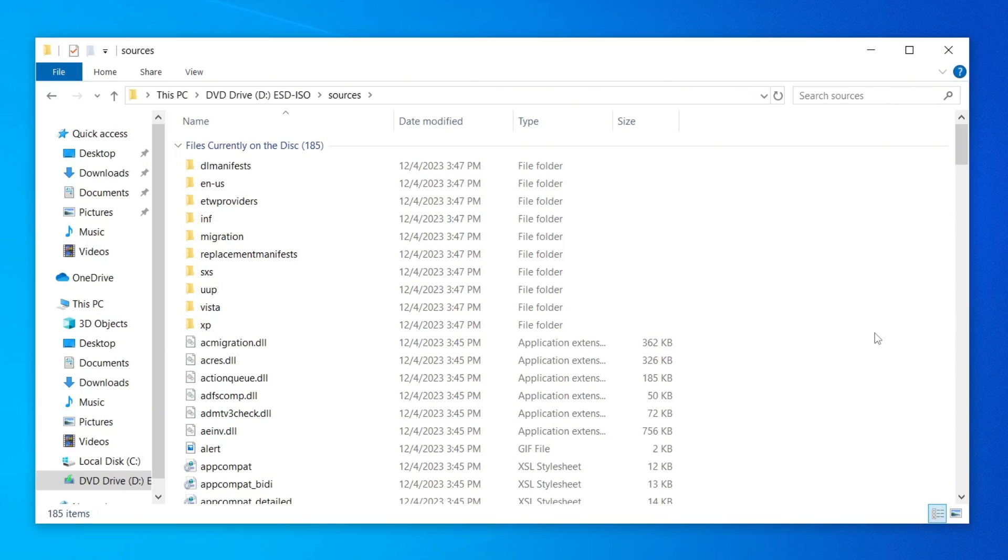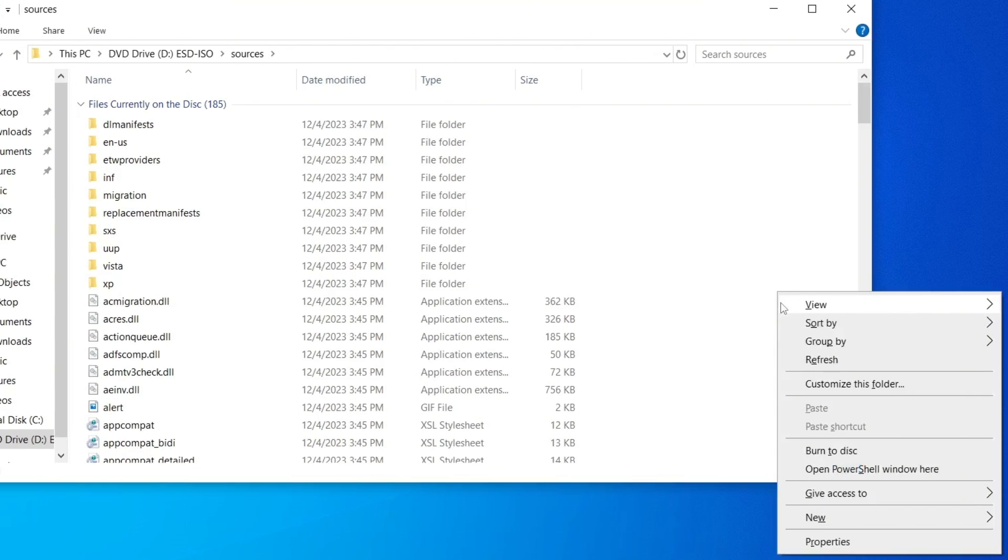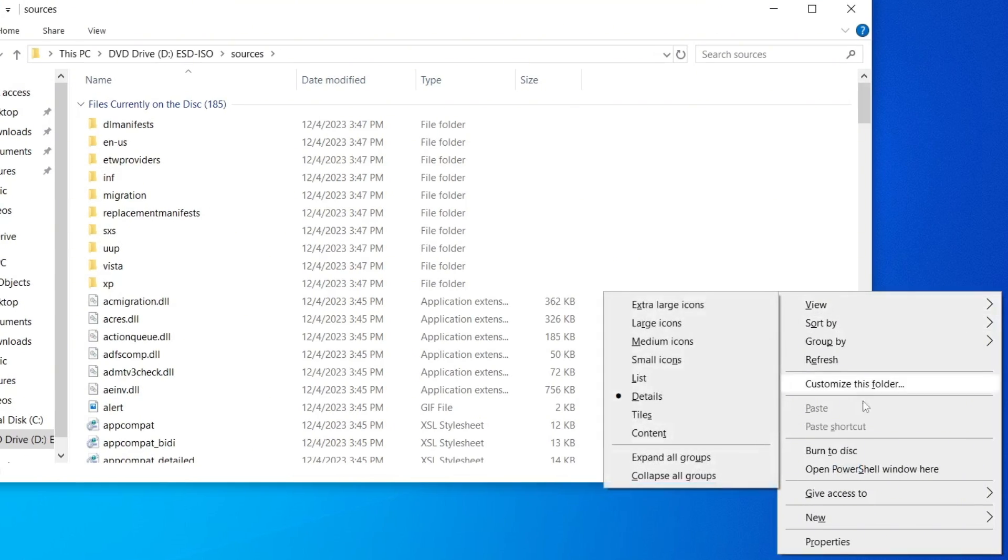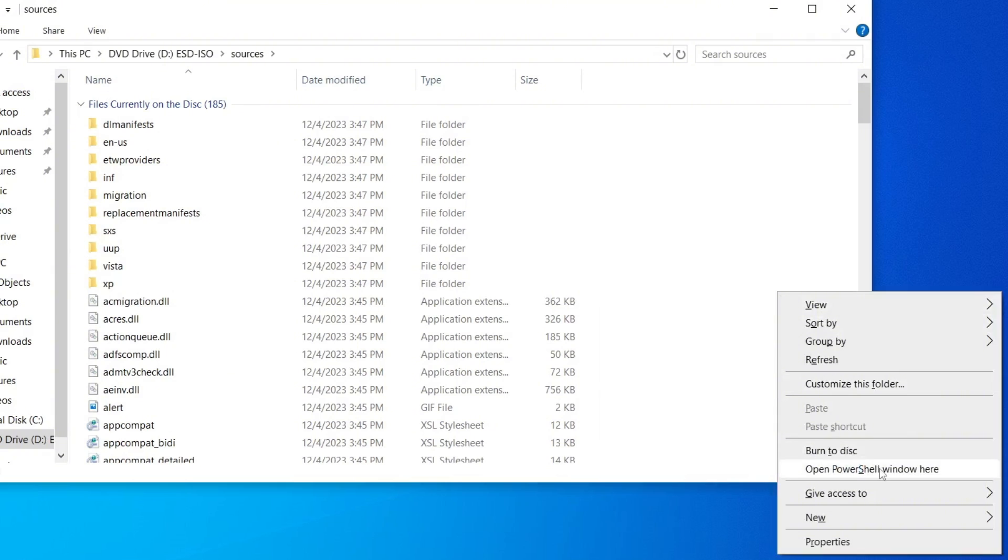Hold down the Shift key on your keyboard and while holding it, right-click in that empty space. Then release the Shift key and from the context menu, click on Open PowerShell window here.